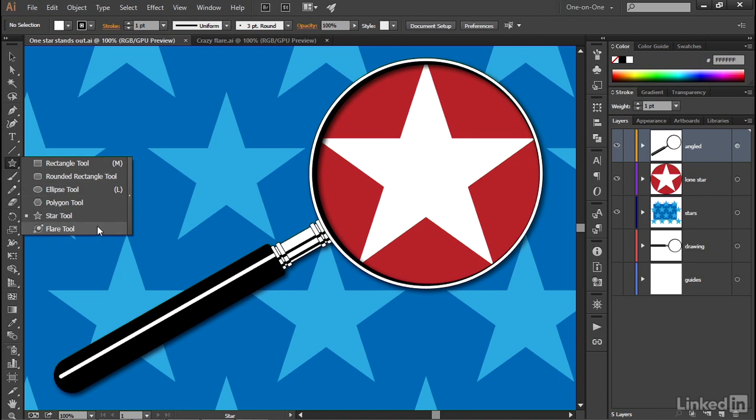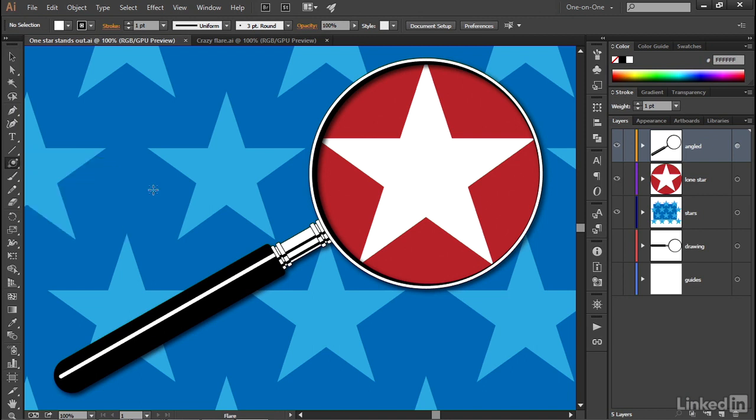And as opposed to drawing a shape the way the other shape tools do, this tool draws a ton of lines and shapes in order to create a special effect. So in other words, it just happens to be grouped with the shape tools. Still, I want to show you how it works because it's a fair amount of fun.